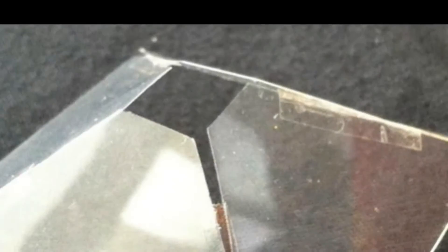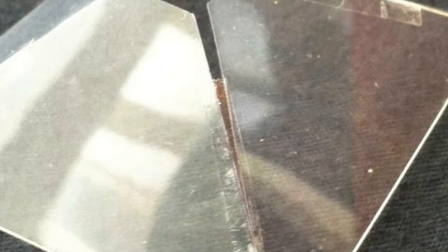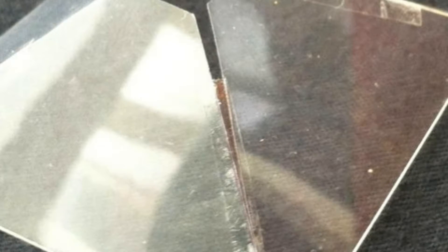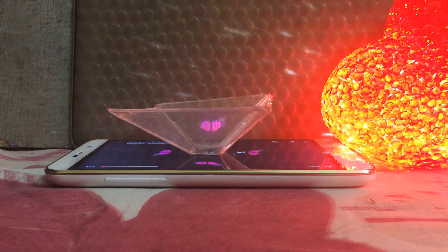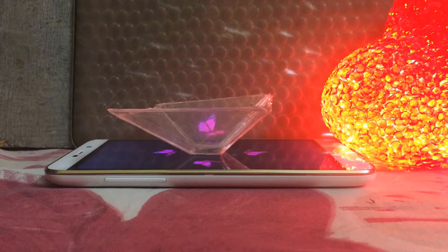Then join it using insulation tape and put it onto your phone. Cool, right?